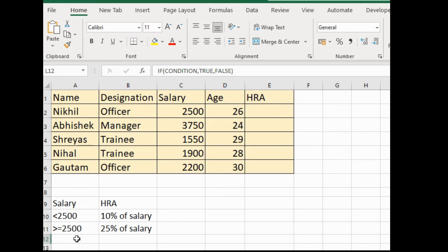This is our salary and this is our HRA. If the employee's salary is less than 2500, they will get 10% HRA on their salary. If the employee's salary is equal to or greater than 2500, they will get 25% HRA on their salary. These are our conditions.